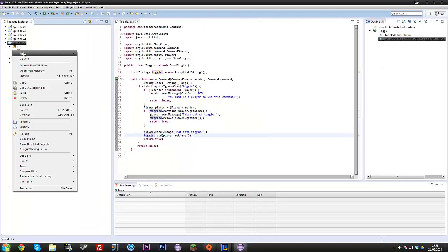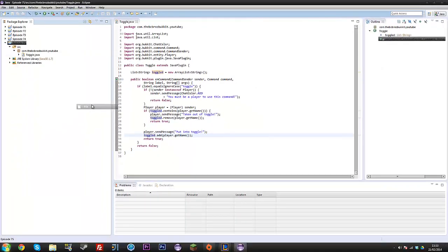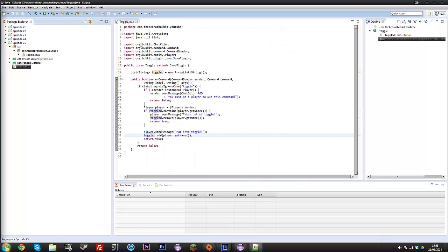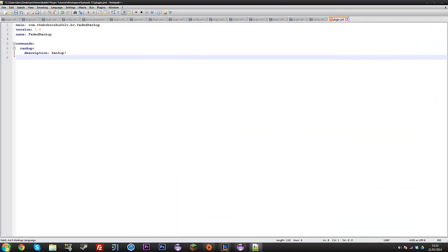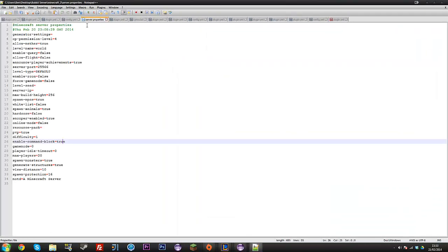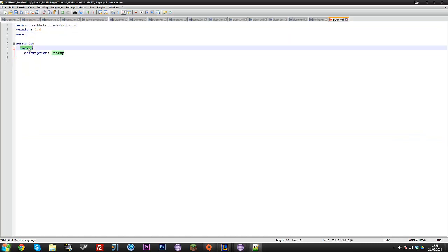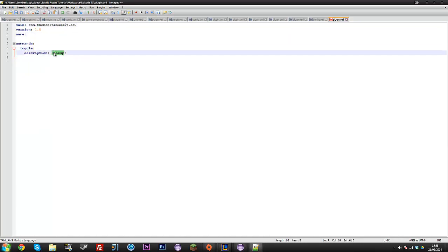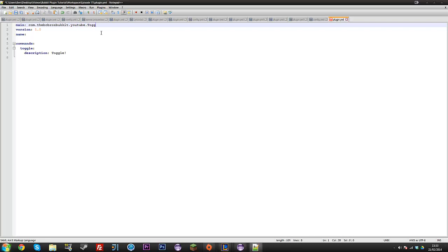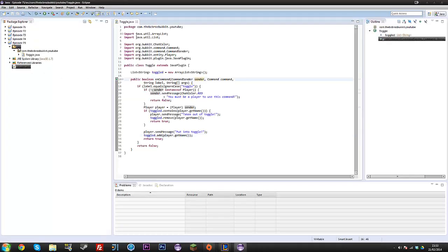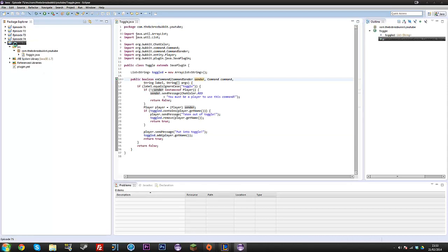So let's make our plugin.yml. So plugin.yml. I'm just going to copy some stuff from another one. So in here, we just want toggle. And then description is going to be toggle. So comment the bcbrosbukit.youtube.toggle. And the name of our plugin is going to be toggle, like so. So that is our plugin, and I'll see you guys in the game.